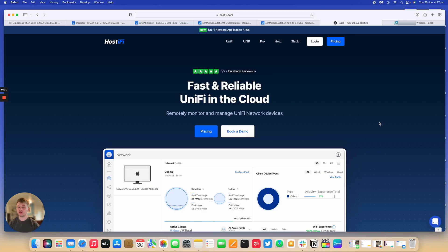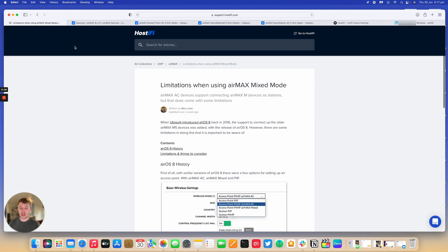Hello, welcome to a new Hostify video. My name is Alex. Today we're going to be discussing the limitations when using AirMax Mix Mode.